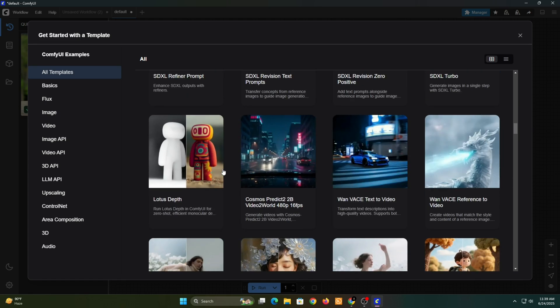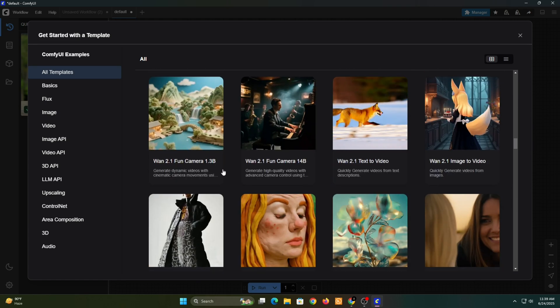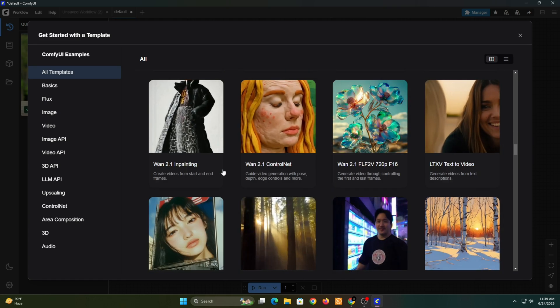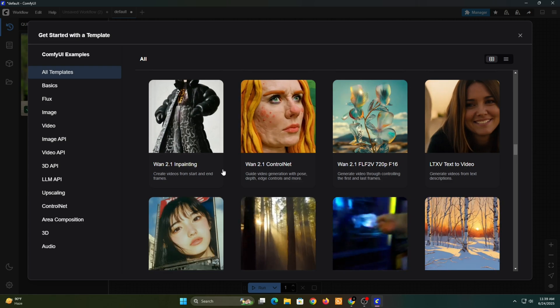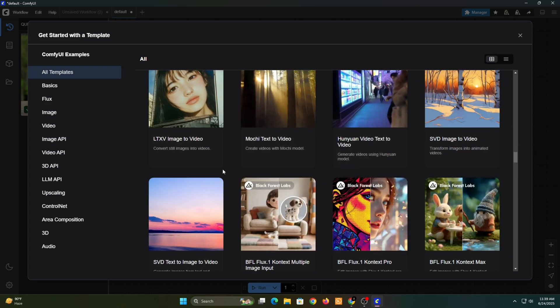And the cool part is, you're not limited to just images. ComfyUI also lets you generate videos.